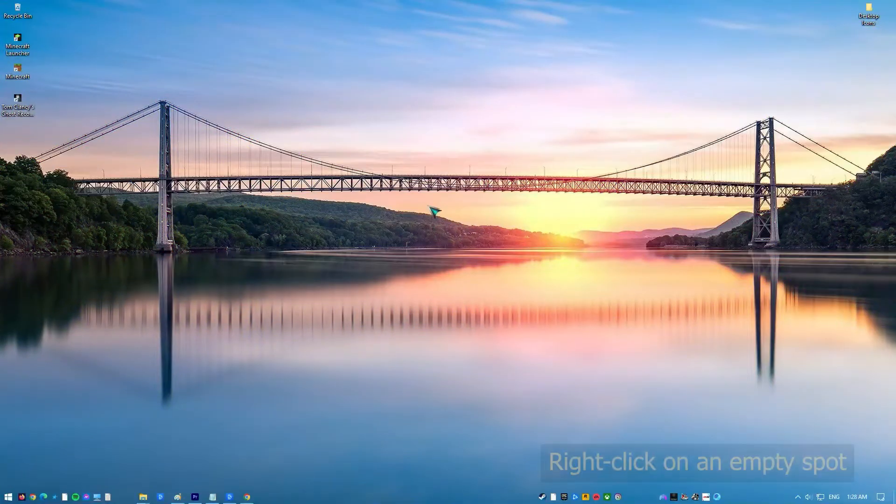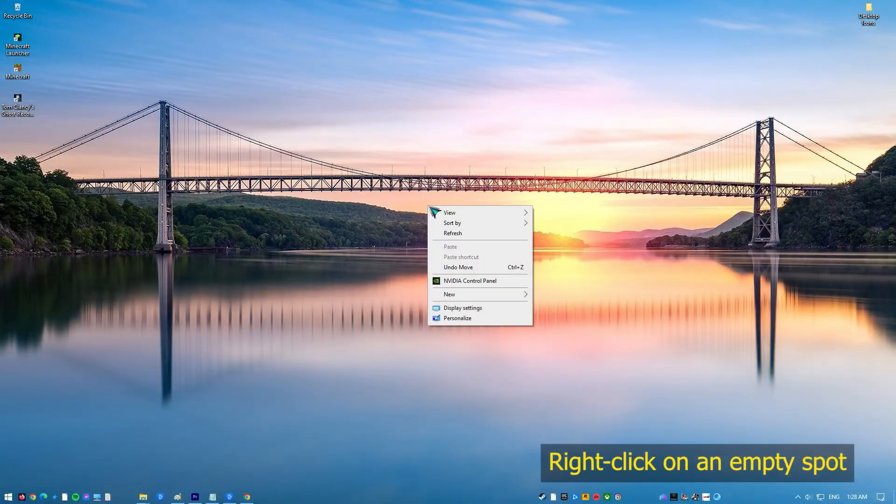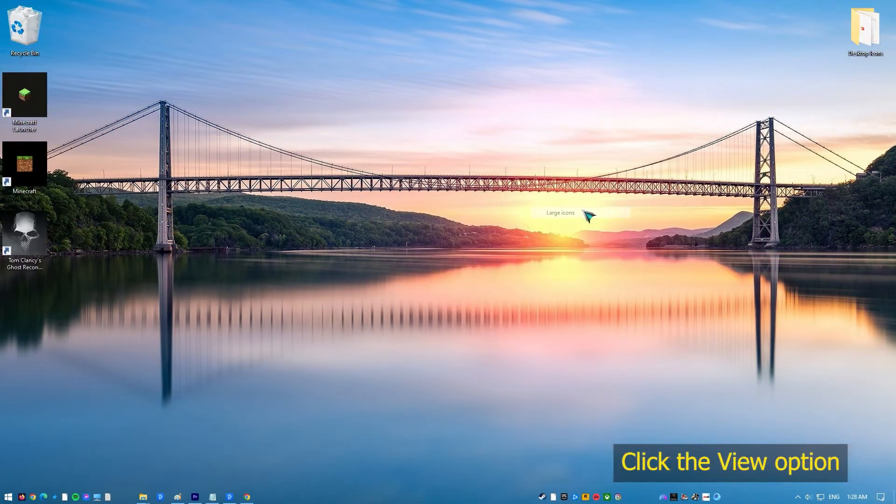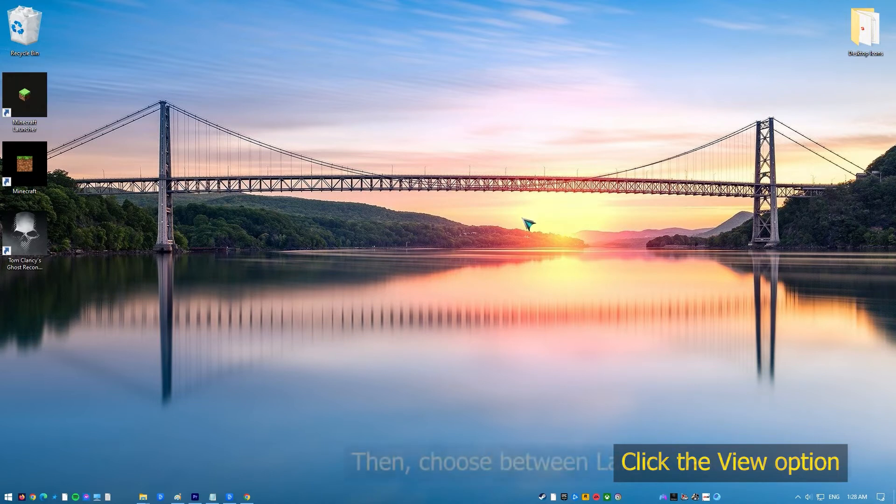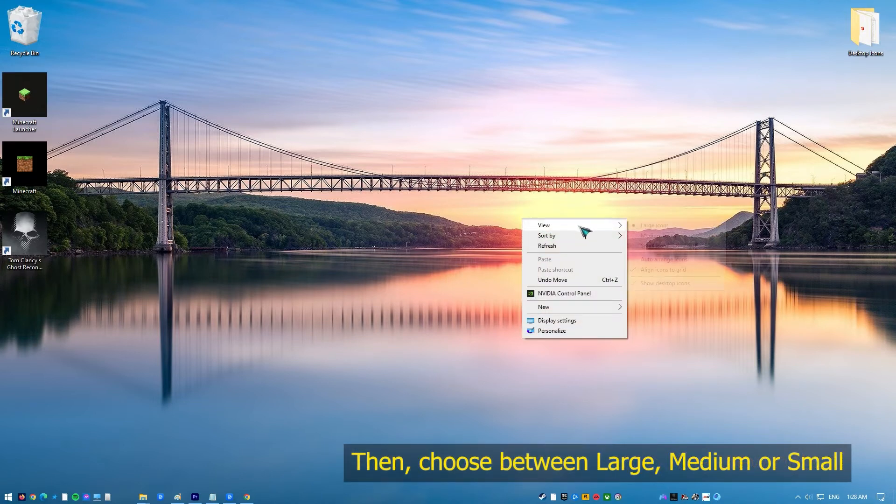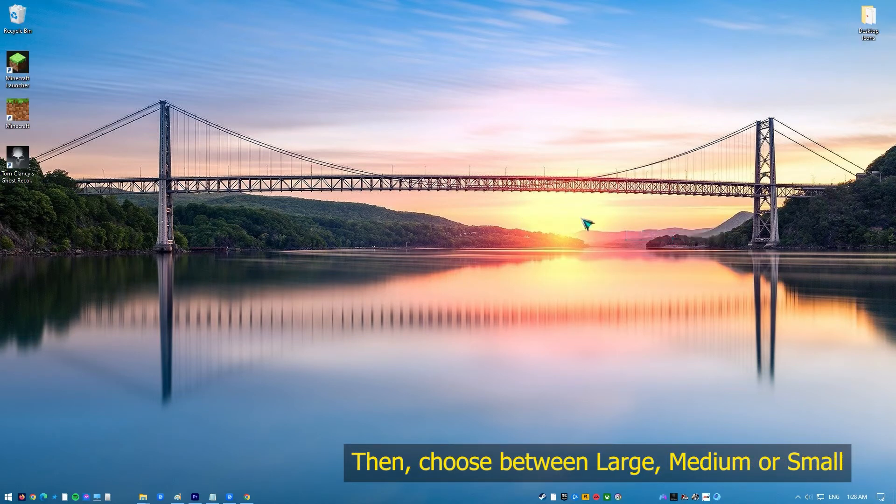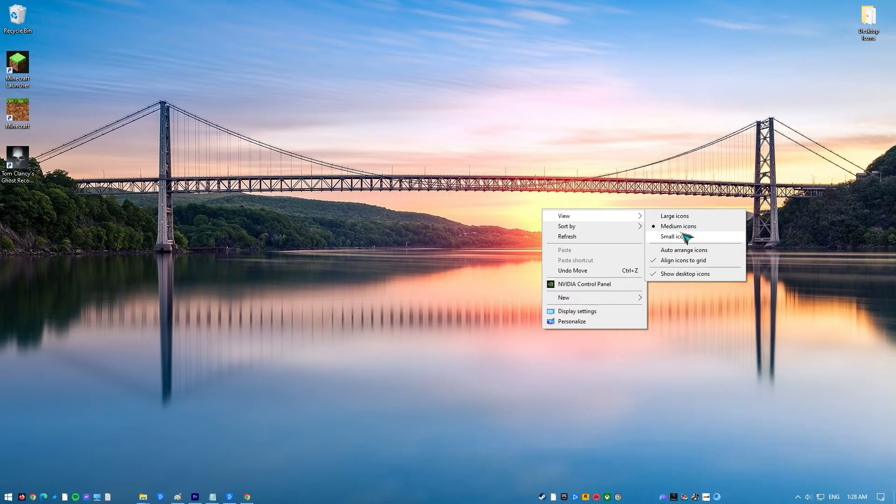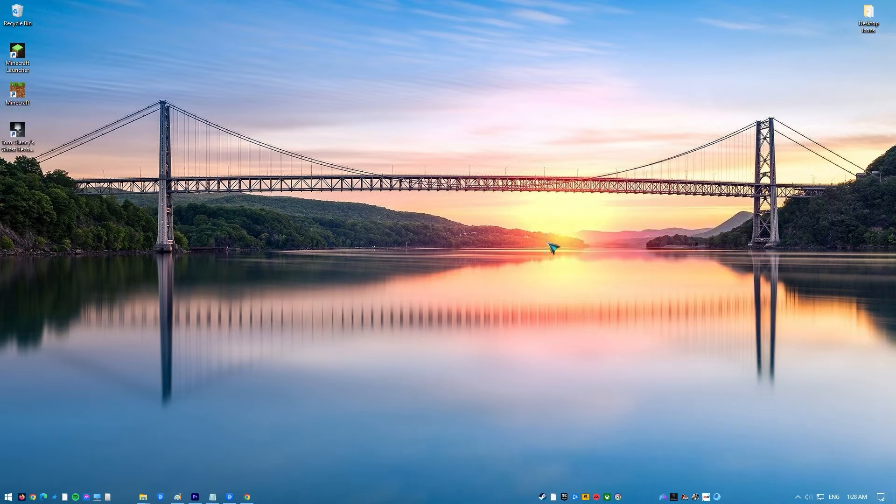Right-click on an empty spot on your desktop. Once the right-click menu opens up, click the View button. Then you can choose between large icons, medium icons, and small icons. If you tap on small icons, the desktop icons will get smaller.